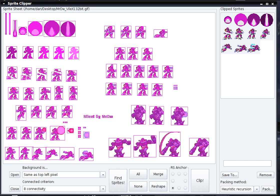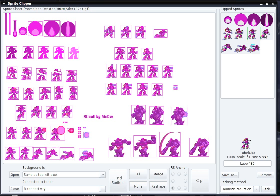We can verify that they're the same size by clicking on one of them. We see that the full size of this image is 57 by 46. Each one of these sprites has dimensions 57 by 46.